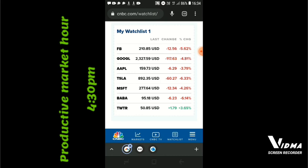Under Nasdaq we have Facebook, Google, Apple, Tesla, Microsoft, Alibaba, and Twitter. When all these numbers are red, execute sell — sell stop, sell, it doesn't matter. And when they are green, that's your buy signal.